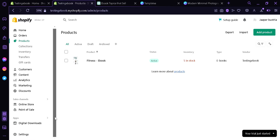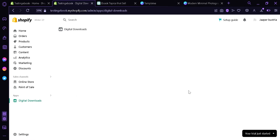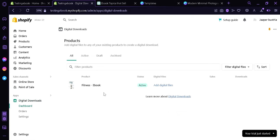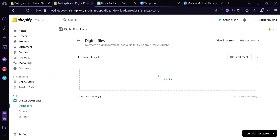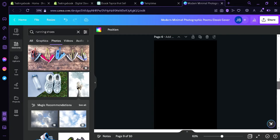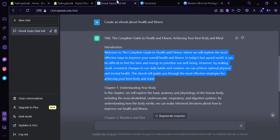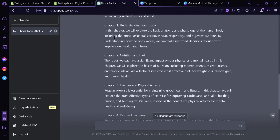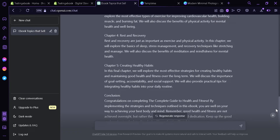Now the next thing we're going to do is go to the Digital Downloads app that we installed earlier. Our ebook is appearing over here — we're simply going to click it. This is where we will upload the content of our ebook. Going back to ChatGPT, we can see it created a simple small ebook for us, which shows you can easily create ebook content using AI. You could also use other AIs aside from ChatGPT — you don't need to create an ebook entirely by yourself; you could ask AI to create one from scratch.